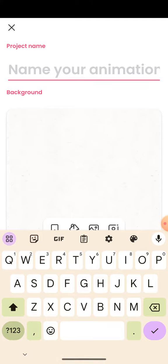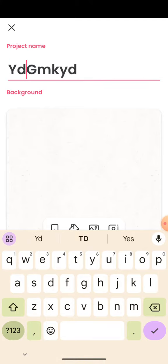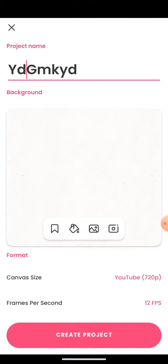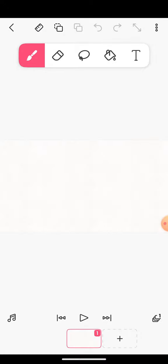So I'm just going to name it something. Name, yes. Now I've got to create a project.